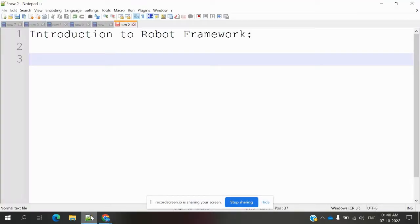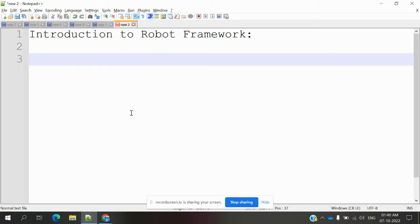Hi friends, welcome to Testing Tutorials Point. This is Lokesh and today we are going to discuss an introduction to Robot Framework.